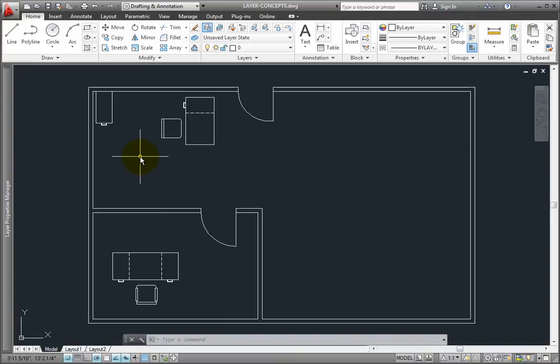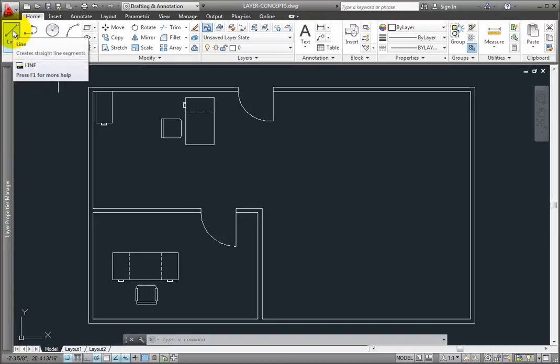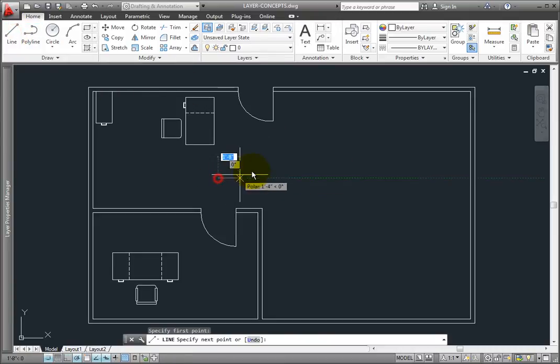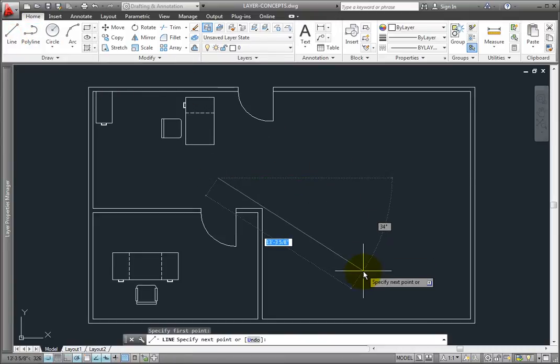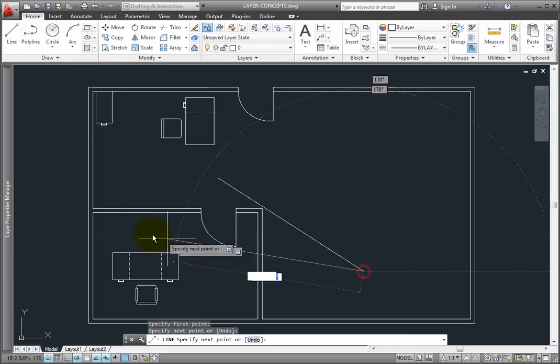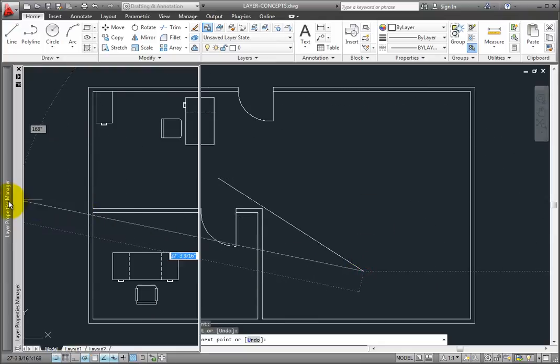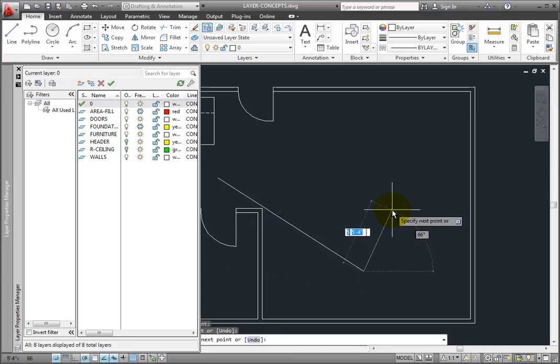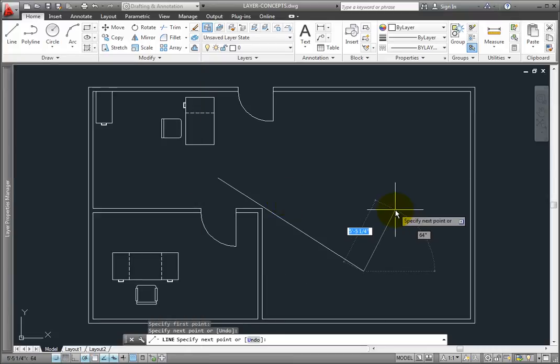But since it's a palette, I can start a command, such as the line command. And then, when I move the cursor over the palette, the Layer Properties Manager rolls back out, and I can make changes to the layer settings in the middle of the command. Notice that when I move the cursor back into the drawing window, the palette rolls back up, and the line command is still active.